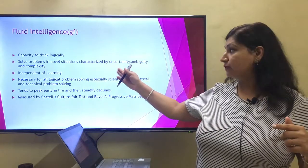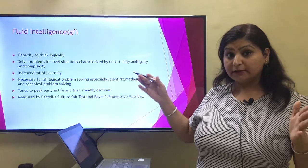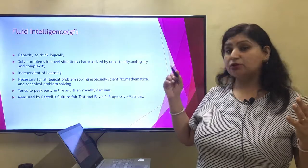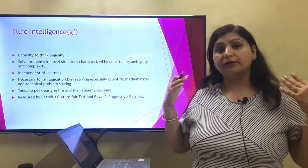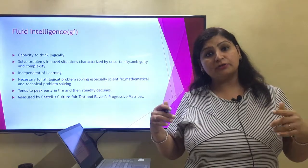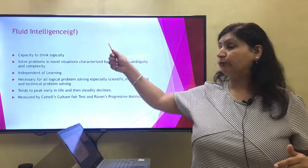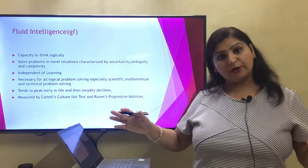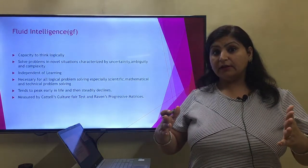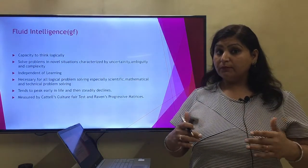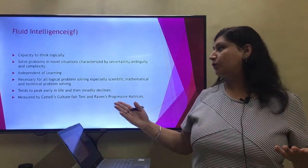Fluid intelligence solves problems in novel situations — there has to be uncertainty, ambiguity, and complexity in that situation. When you perform in that situation, that is the test of your fluid intelligence. It is independent of learning — you have no practice, no experience — and when you perform in that condition, that is your fluid intelligence. It is necessary for all logical problem-solving, especially scientific, mathematical, and technical problems.